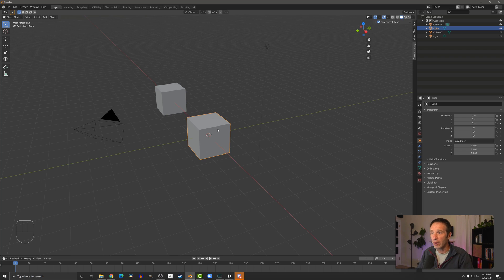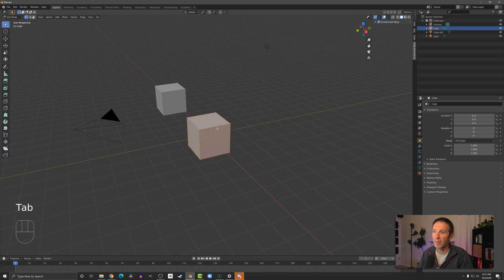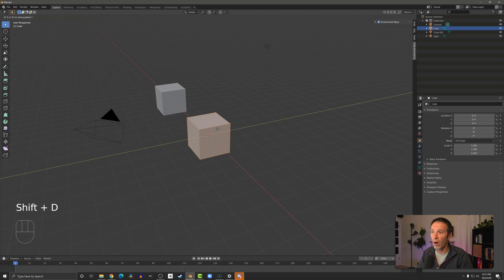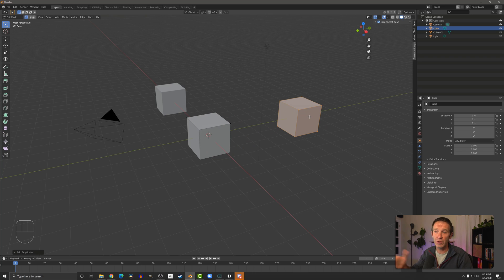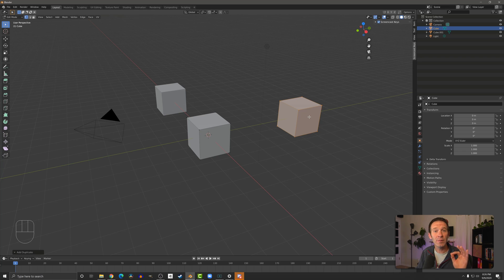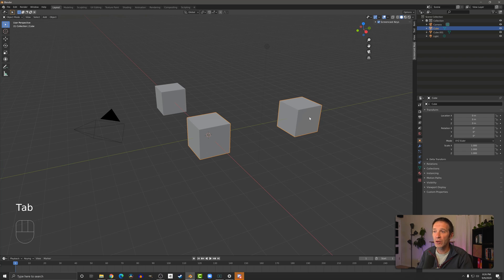If you do this in edit mode — by pressing Tab — your entire object is selected by default. If you press Shift+D and then Y to move it on the Y axis, you get a second cube just as expected. But the issue is that because we've done it in edit mode, it's going to be treated as a single object. You can see that if you go back to object mode, both of them are selected.